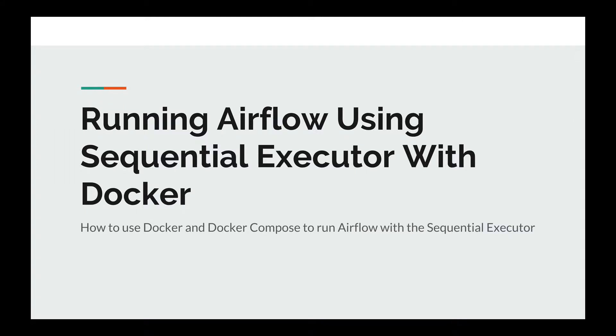Running Airflow using Sequential Executor with Docker. In this video, we're going to learn how to use Docker and Docker Compose in order to start the web server and the scheduler of Airflow.